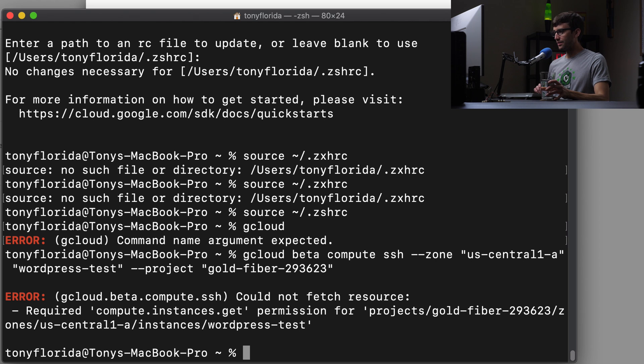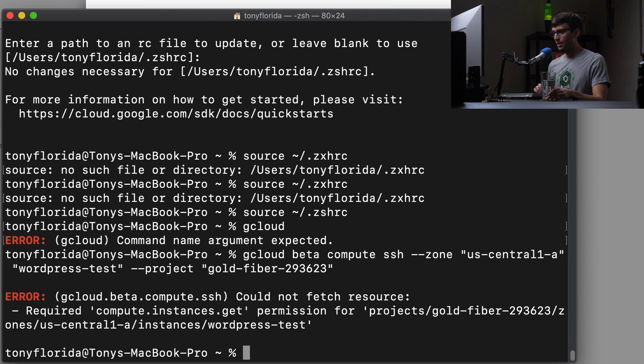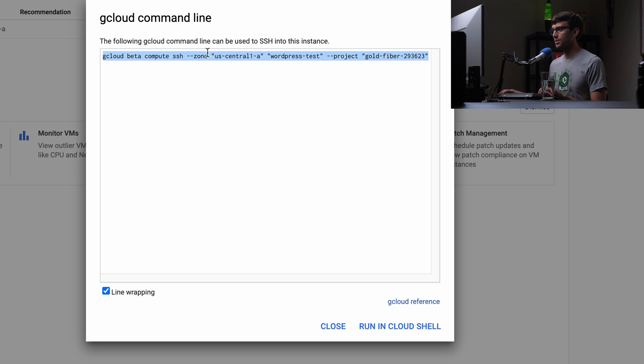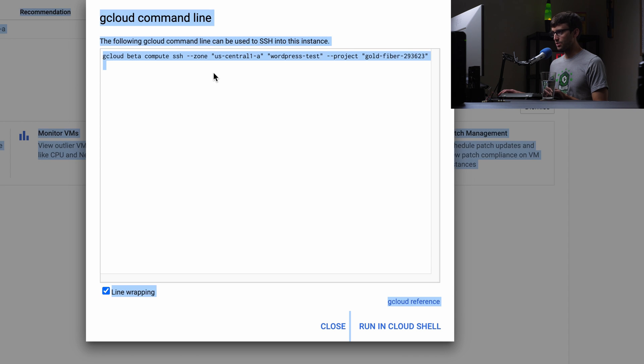All right. So we got an error. Could not fetch resource permission. Interesting. Let's make sure we copy that correctly.